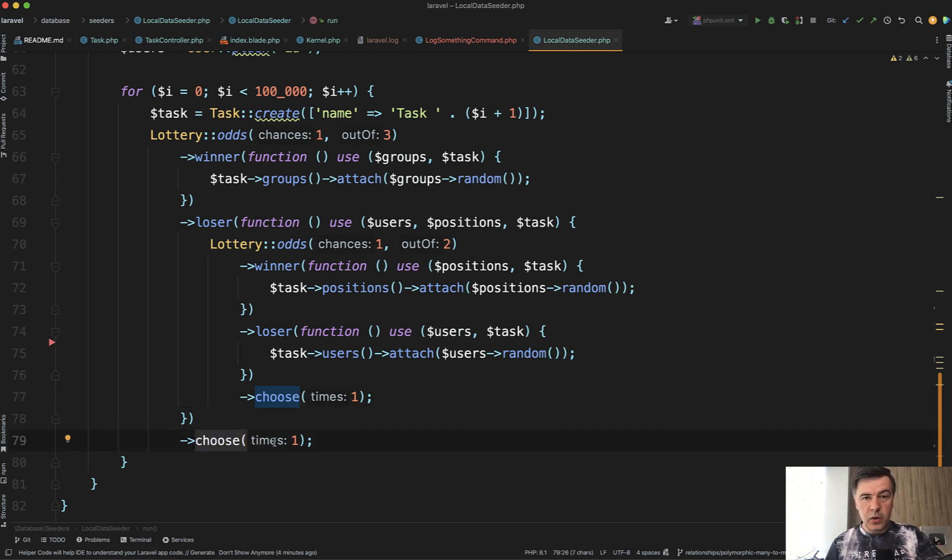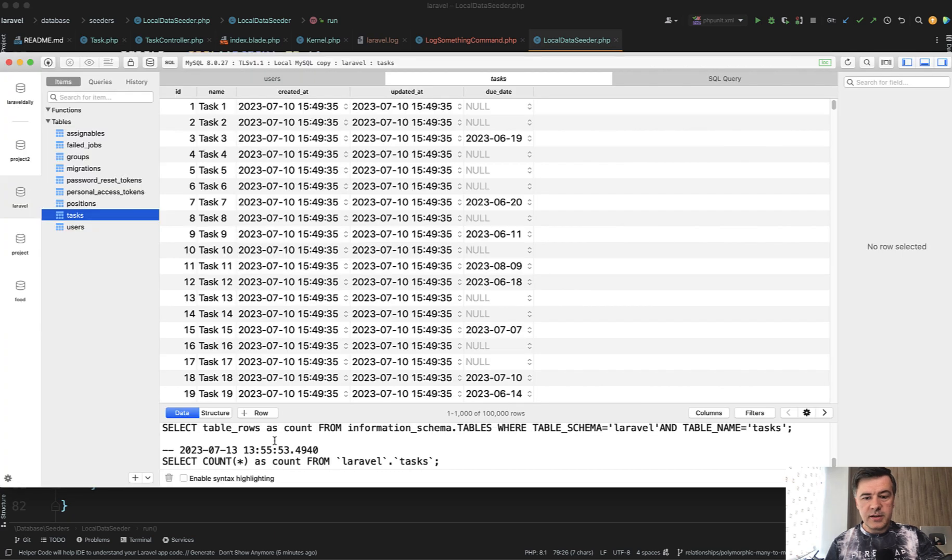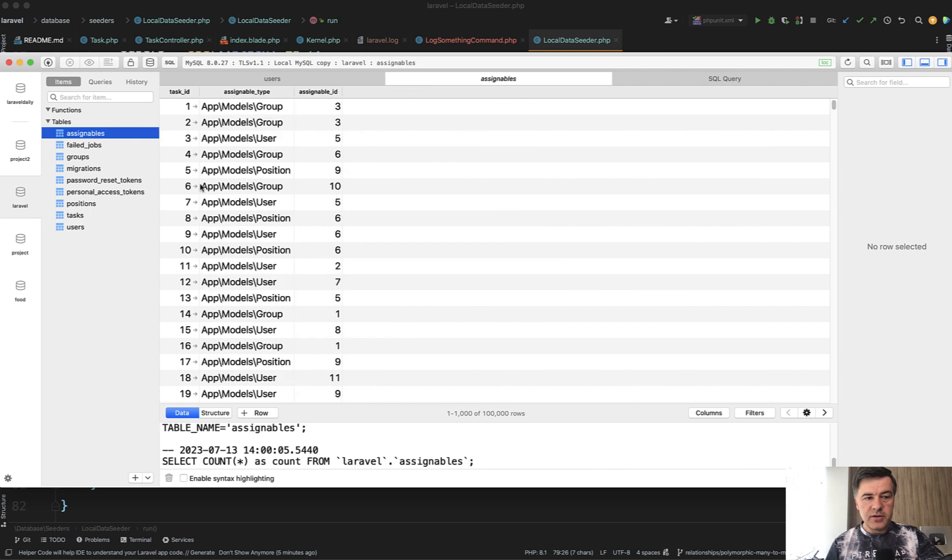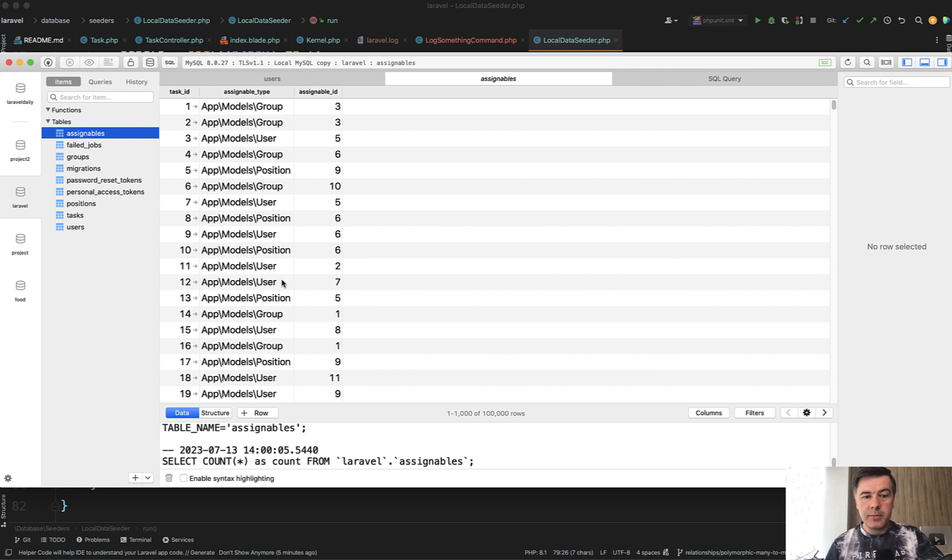And when I launched that seed, the result in the database was this. So 100,000 rows in tasks. And we have polymorphic relations here. So we have assignables table. And this group, group, user group, position group looks pretty random, but at the same time, not in sequence.